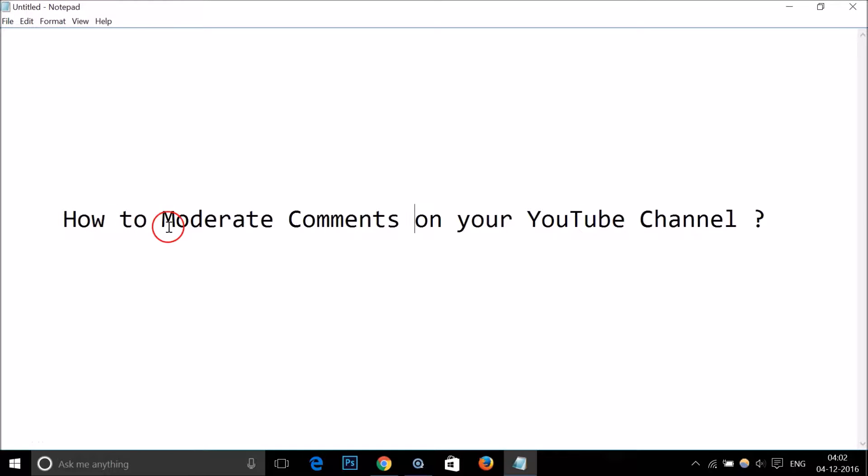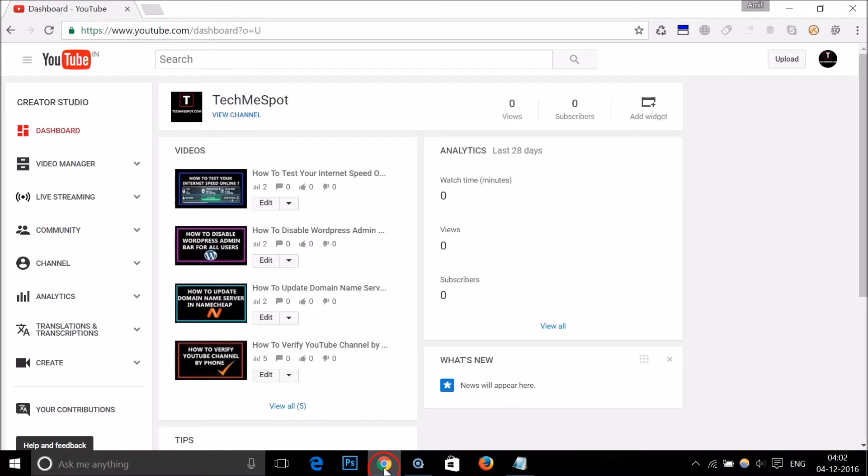Hi guys, in this tutorial I'm going to show you how to moderate comments on your YouTube channel. What you need to do is log into your YouTube channel. This is my new channel.